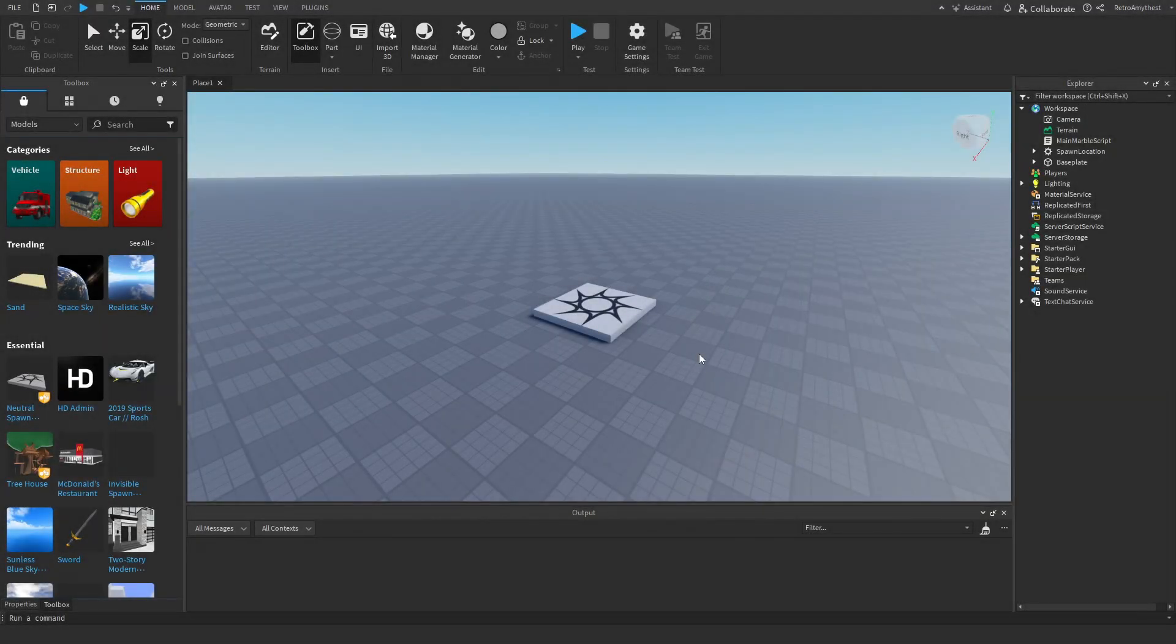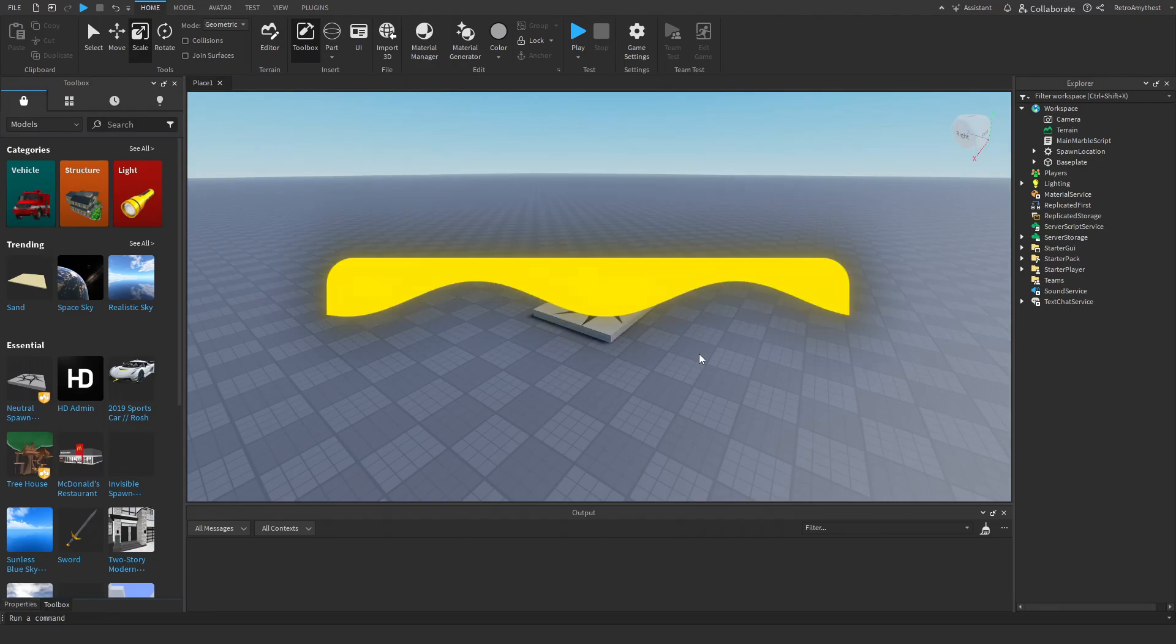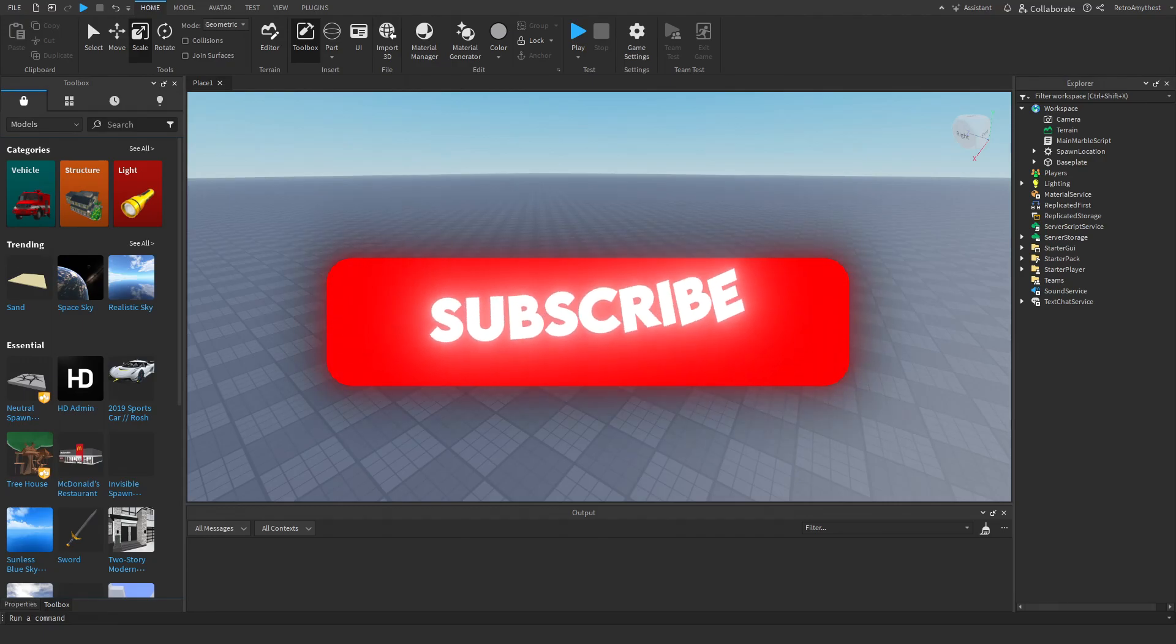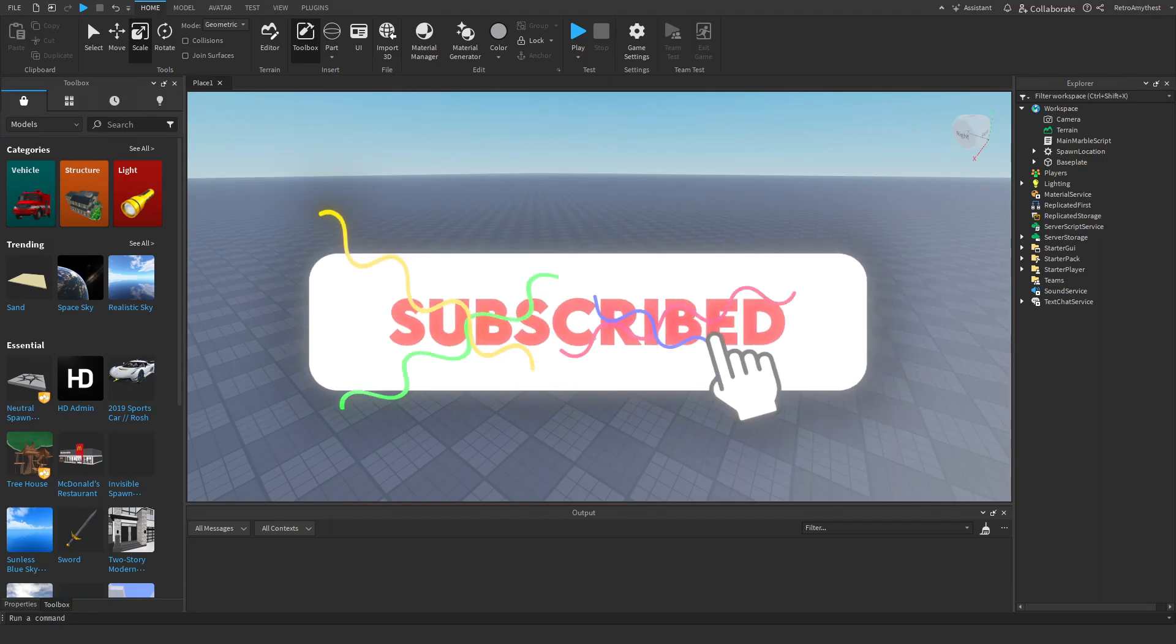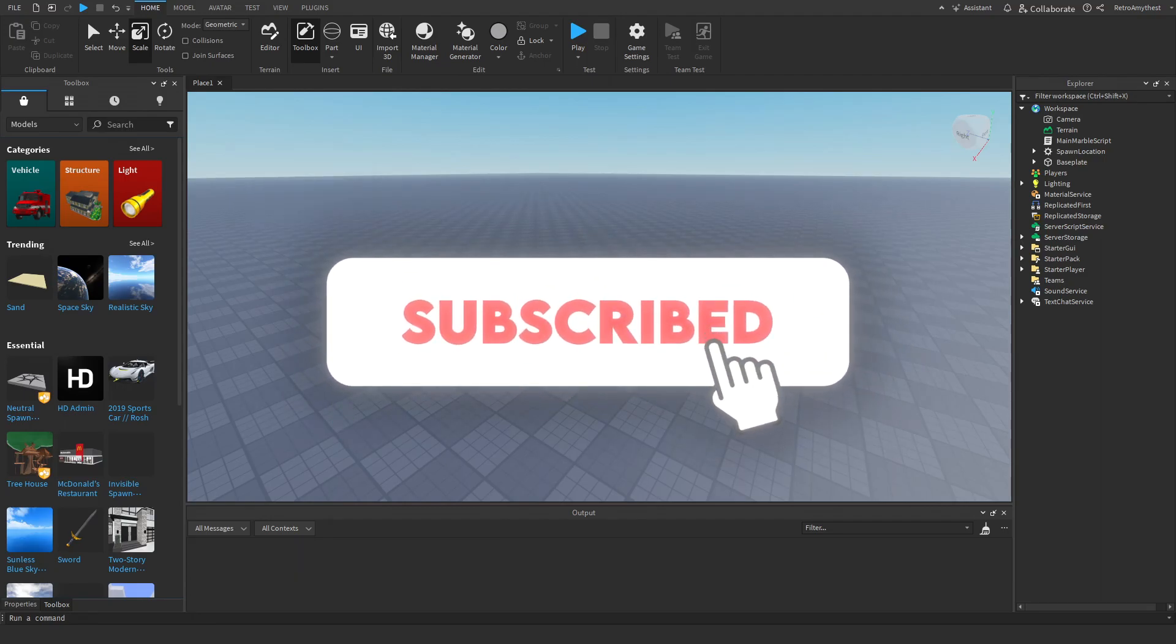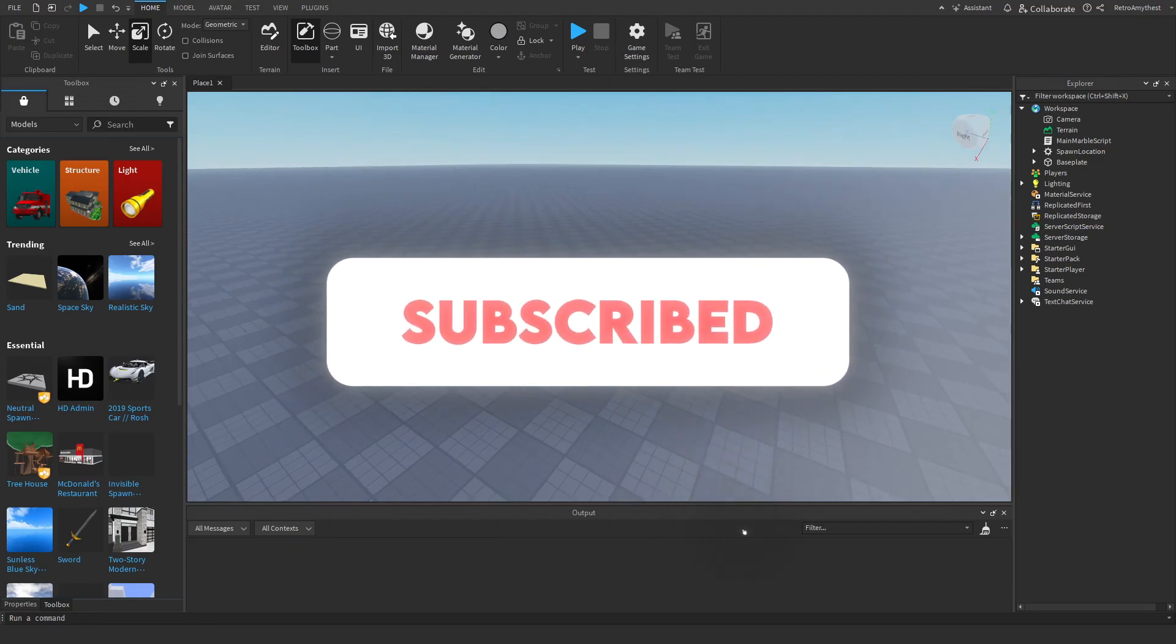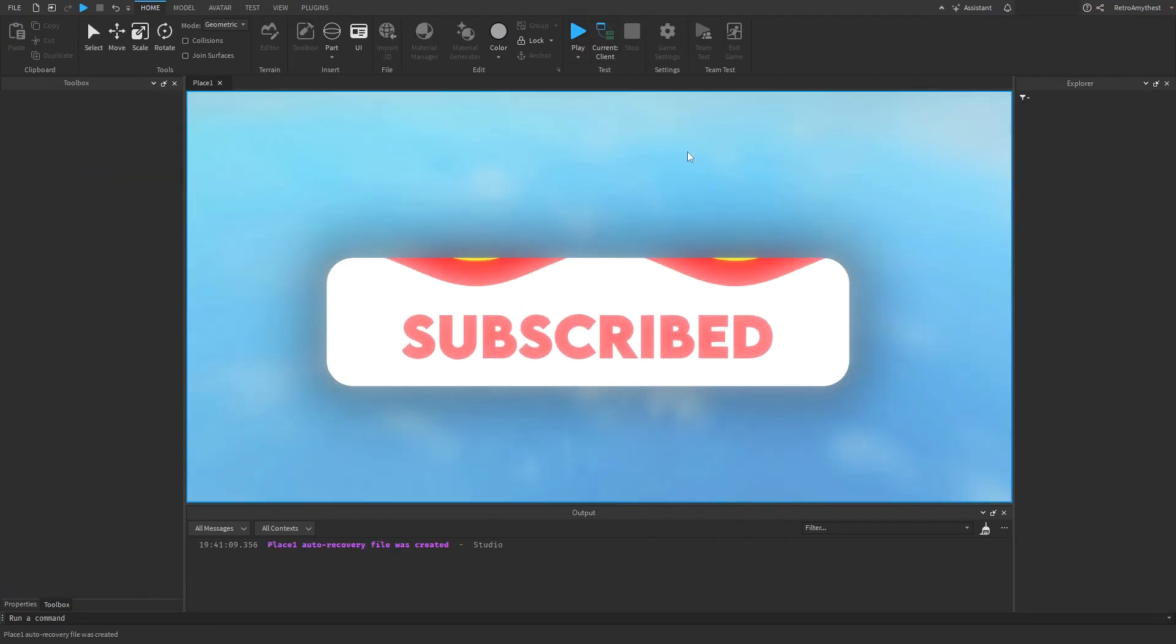Hey guys, in today's video I'll be showing you how to make a player marble with jumping that works on mobile in Roblox Studio. Let's get started. The three models are in the description.